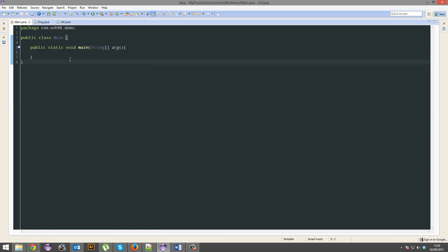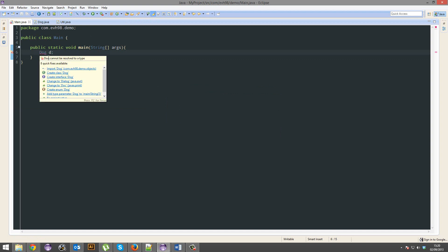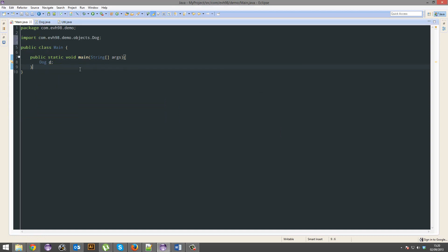And if I want to use dog. If I want to create a new dog, it's going to give me an error. Why? Because it's in another package and I need to import it.